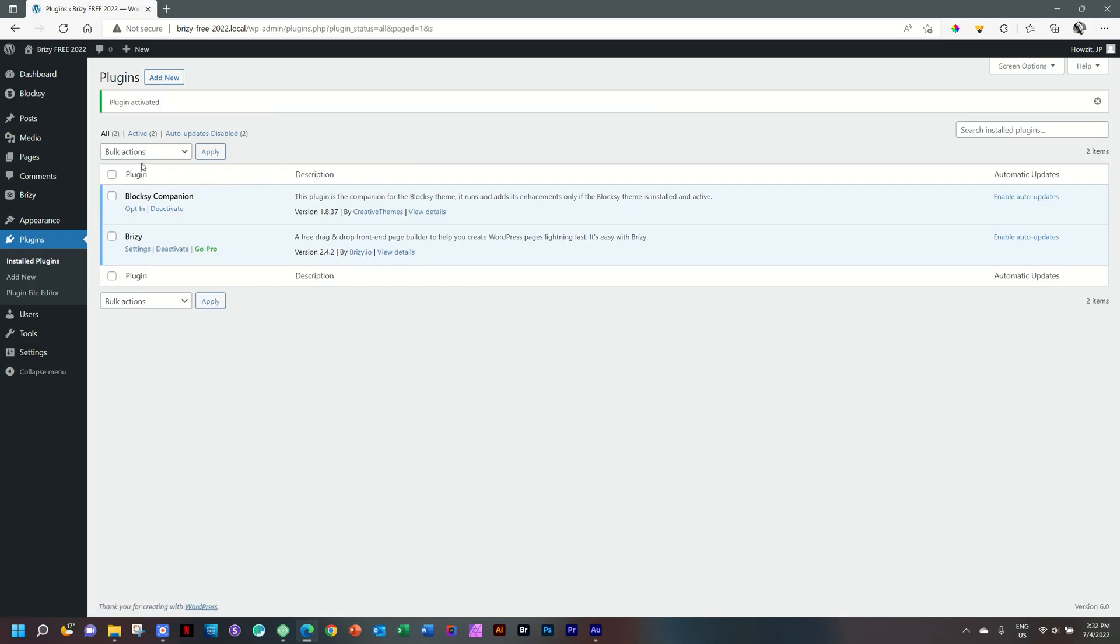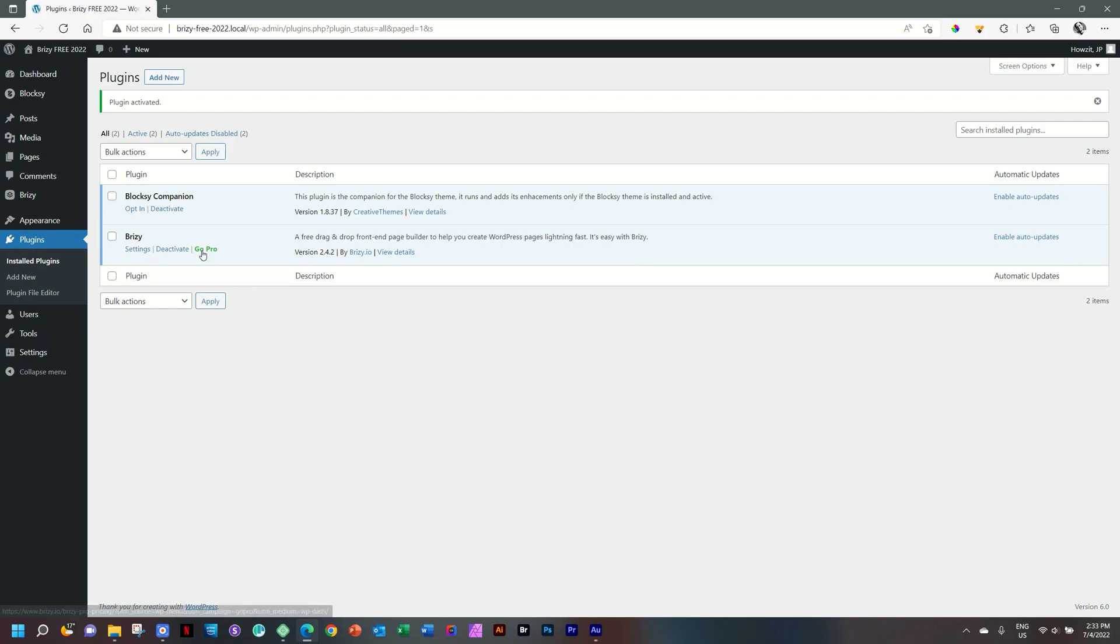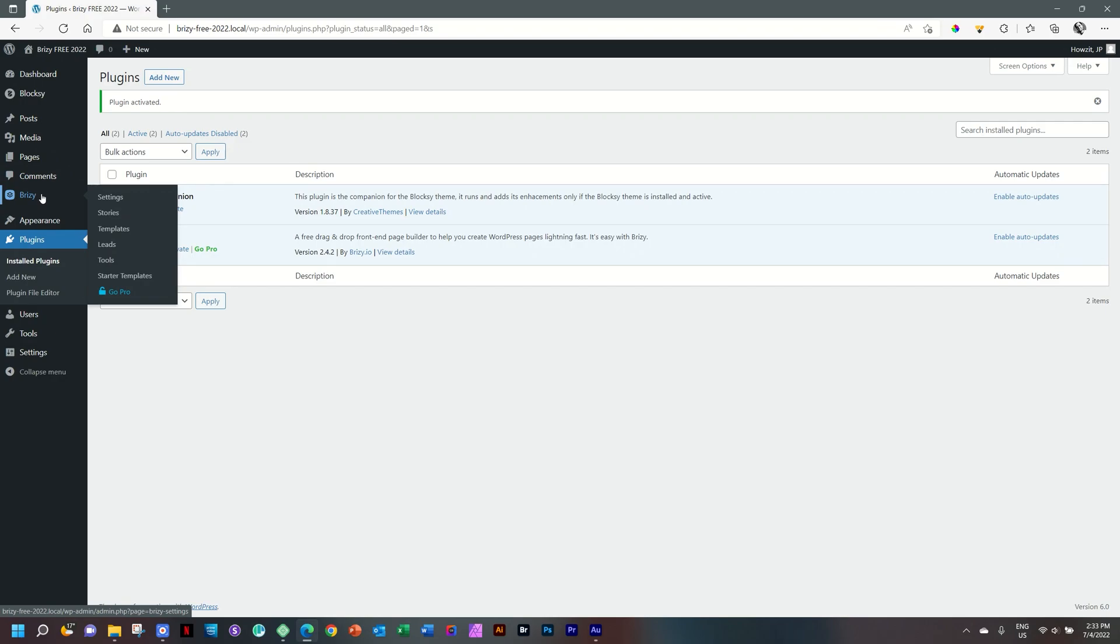And now you can see here that we have our Blocksy companion as well as Brizzy. And you have the option here to go pro. Brizzy also appears now in the navigation sidebar for WordPress here on the left. And there we go, Brizzy. You see we have settings, stories, templates, leads, tools, starter templates and go pro.